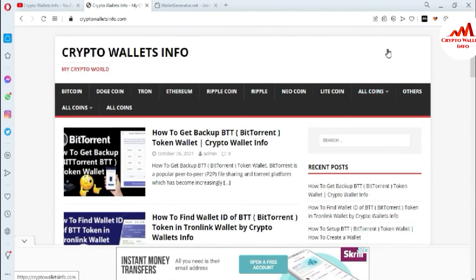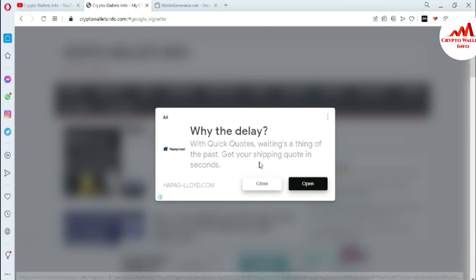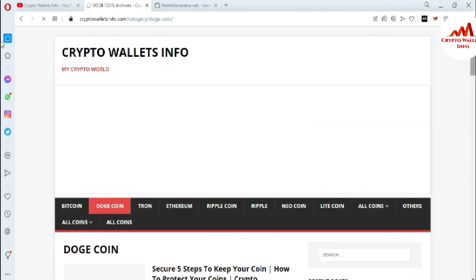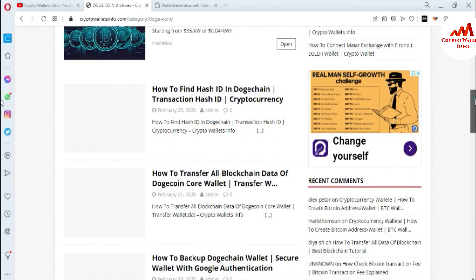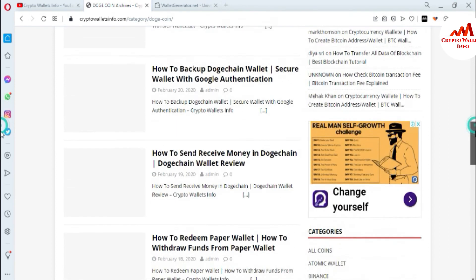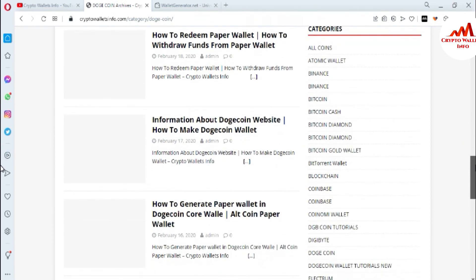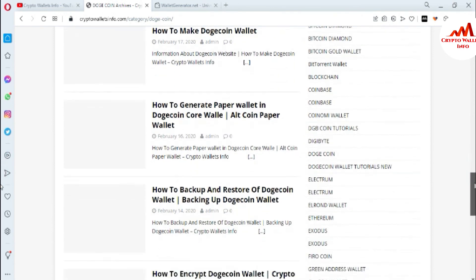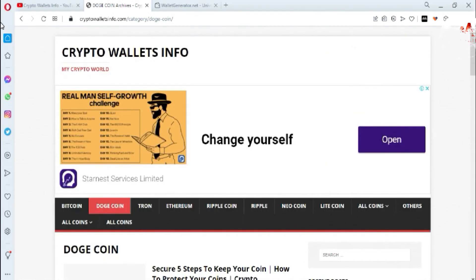You can see many wallets are available on the website. Just go to Google, type cryptowalletsinfo.com, and the website will open where you can get all information about cryptocurrency wallets. For example, if you want information about Dogecoin, click on that tab and a new page opens with topics like: how to keep your coins secure, how to find a hash ID, how to transfer blockchain data, how to back up your Dogecoin wallet, how to send and receive money, how to redeem a paper wallet, and how to generate a paper wallet. I hope you understand — see you in a new video, bye bye.